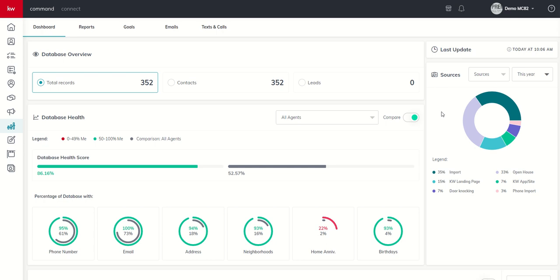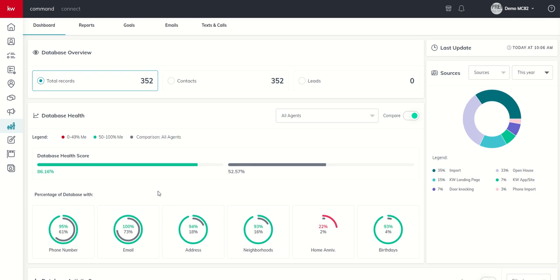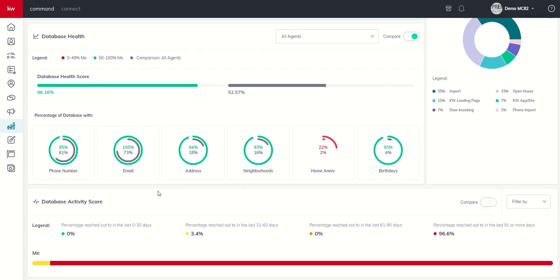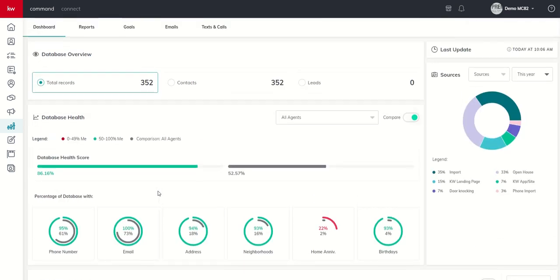So that's it for today. We'll dive into the reports, goals, email, and text calls, those tabs here in the future. But today, just a very brief introduction to the reports applet and the heavy focus within at least the dashboard on your database and those things that you can specifically track there. Hope everyone's having a fantastic day. And as always, I'll look forward to talking to you again real soon.